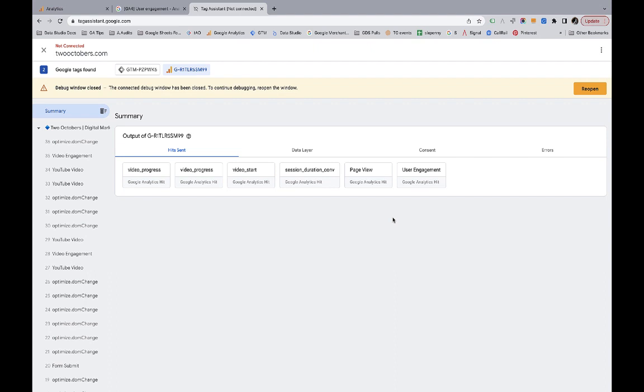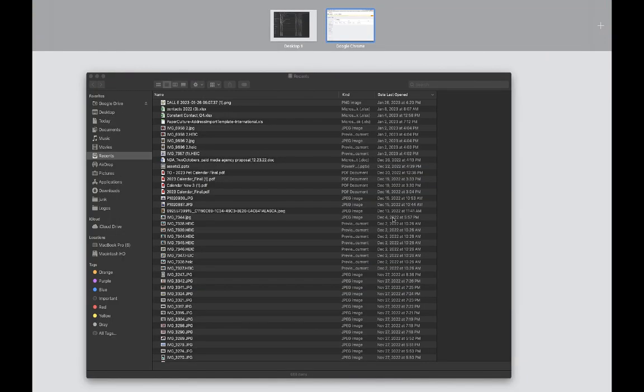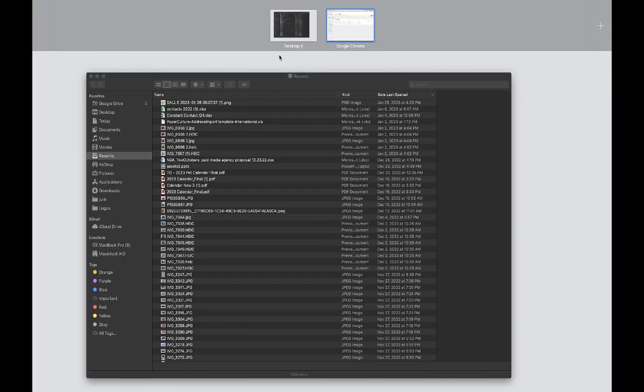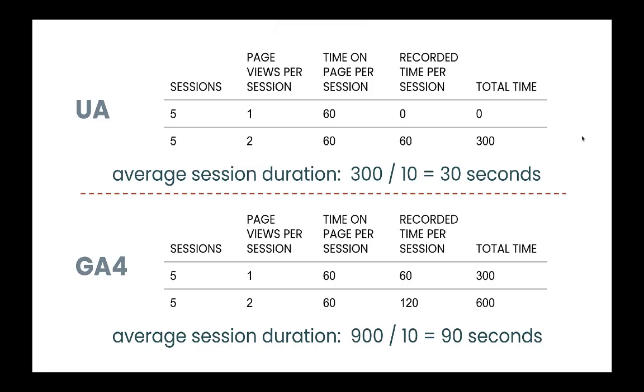Okay, so here it is. What I did here is I just created a simple little model. So let's just imagine that we have five sessions on our website and we're using Universal Analytics and GA4 to track user behavior. Sorry, we have 10 sessions total. So we have five users that visited one page per session.